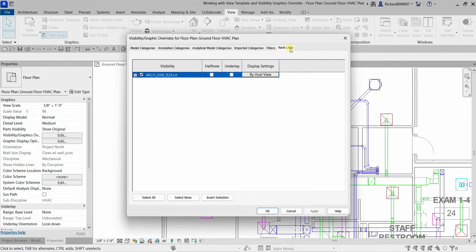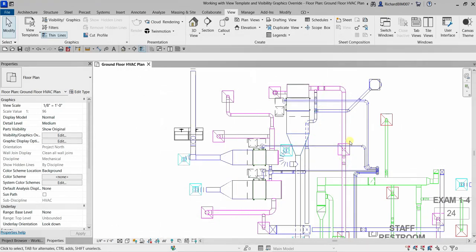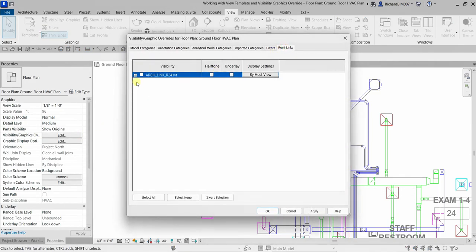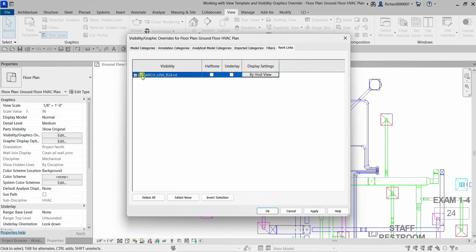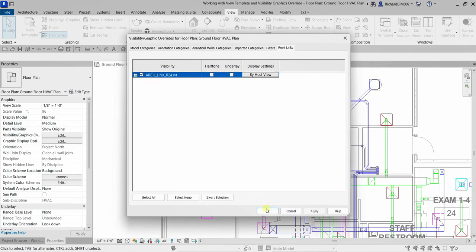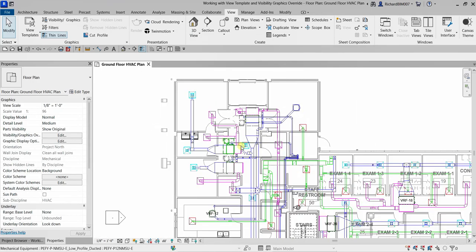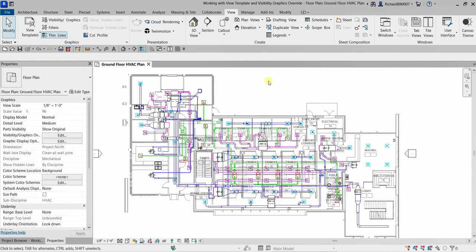The Revit Links tab will only appear in your visibility graphic overrides if there is a linked file in your project — if there is no link, you will not see it. Right now I have an architectural link file, so the Revit Links tab is visible. I can uncheck the link to hide it, then check it again to restore it. If you have a workset in your project, you will also see a Worksets tab. Let me select Apply to show my architectural link again.